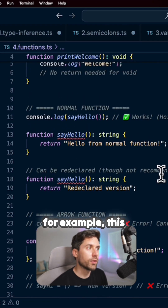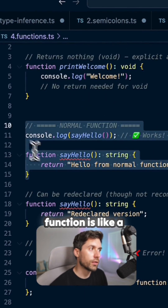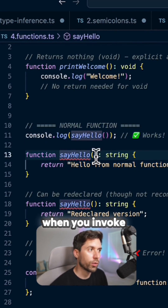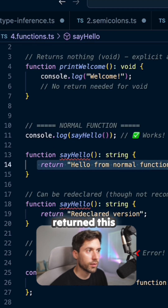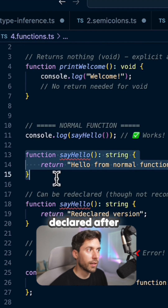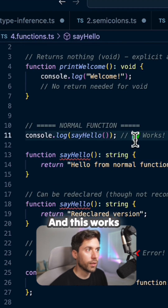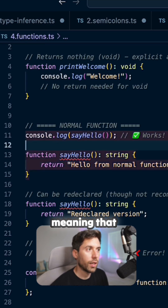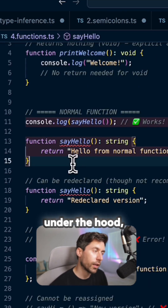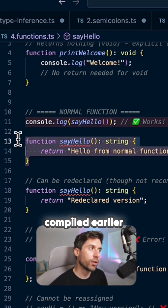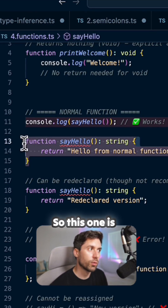For example, this function is a normal function called sayHello. When you invoke sayHello, it returns a string. But this function is declared after it's used, and this works because it's hoisted — meaning that when we compile the TypeScript code under the hood, this function is actually compiled earlier, so it ends up at the top of the file.